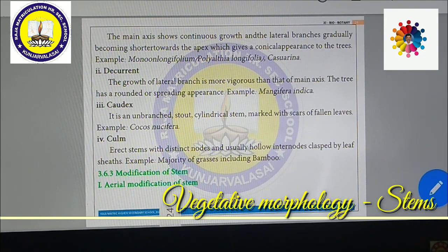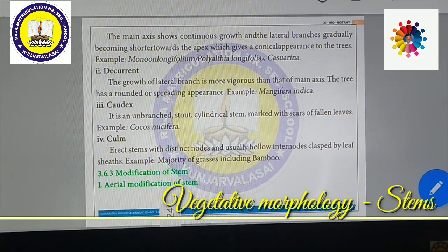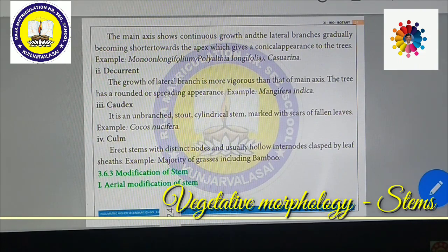Culm is a bamboo-like type of stem. It is an erect stem with distinct nodes and usually hollow internodes clasped by leaf sheaths. Examples include bamboo and grass plants. The internodal region may be hollow with empty space. It is surrounded by plenty of leaf sheaths. The majority of grasses, including bamboo, come under culm.